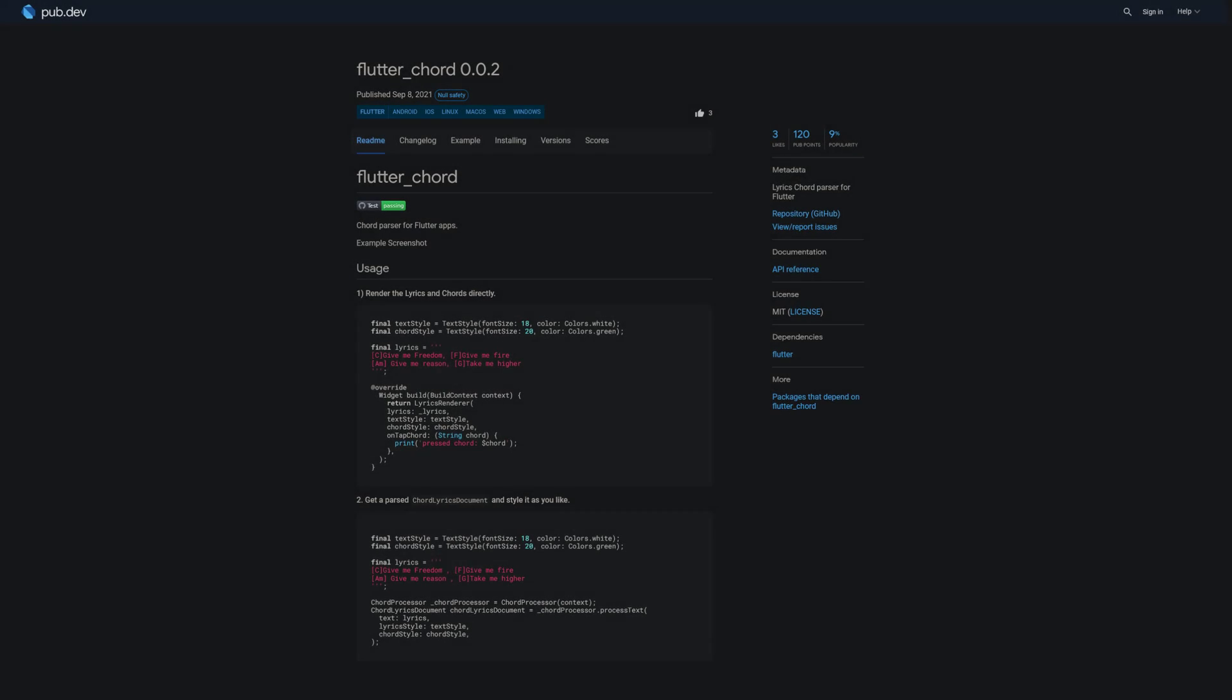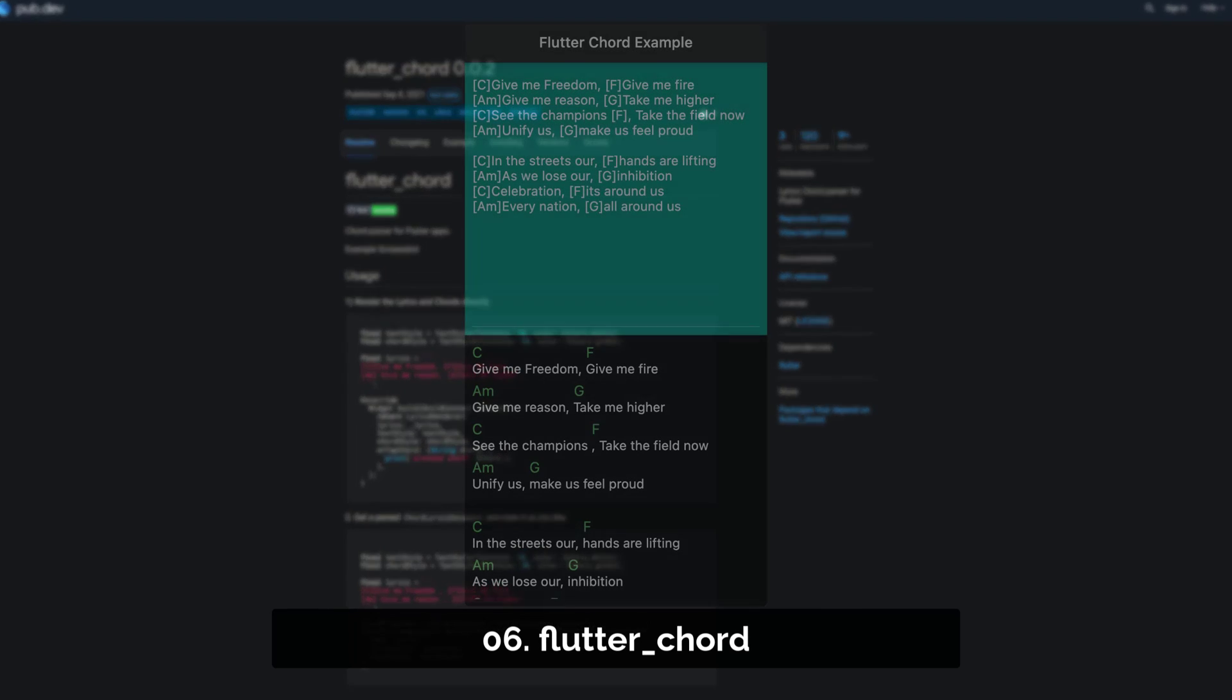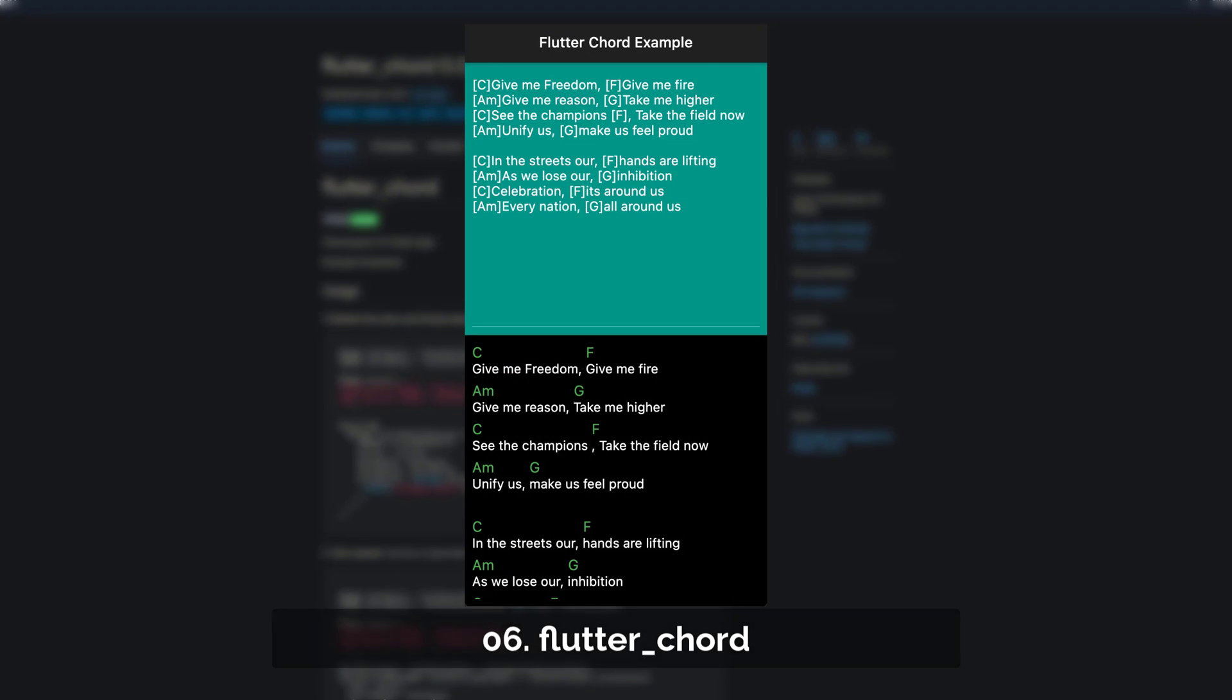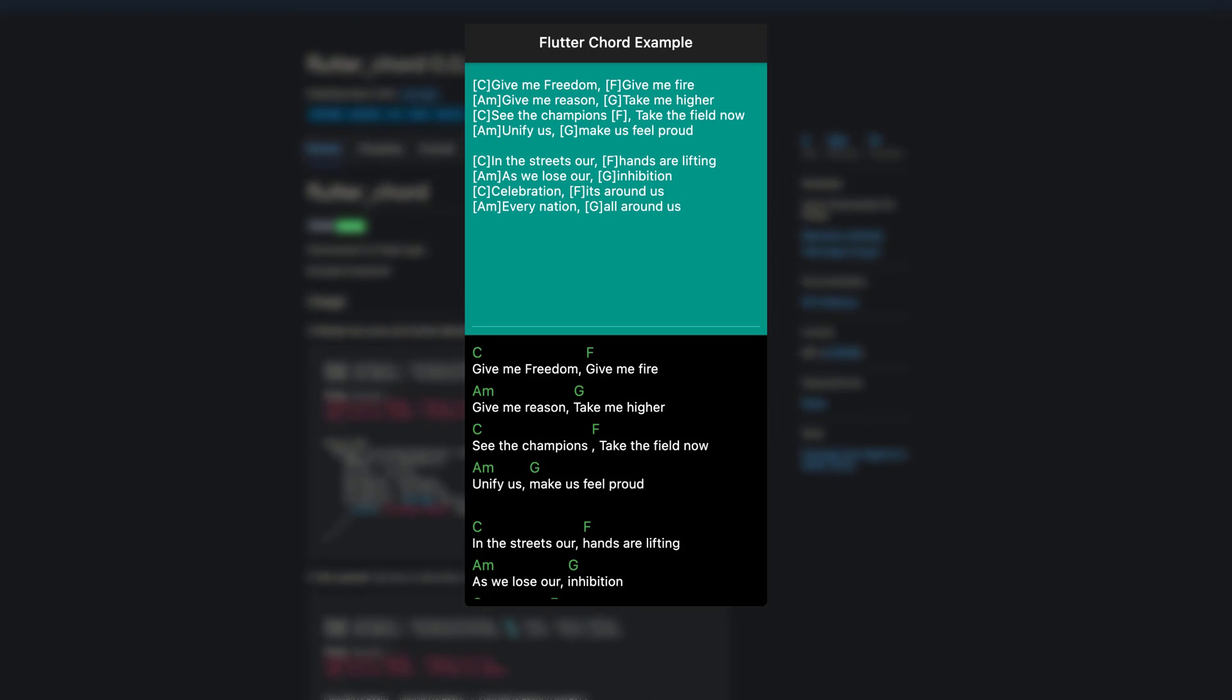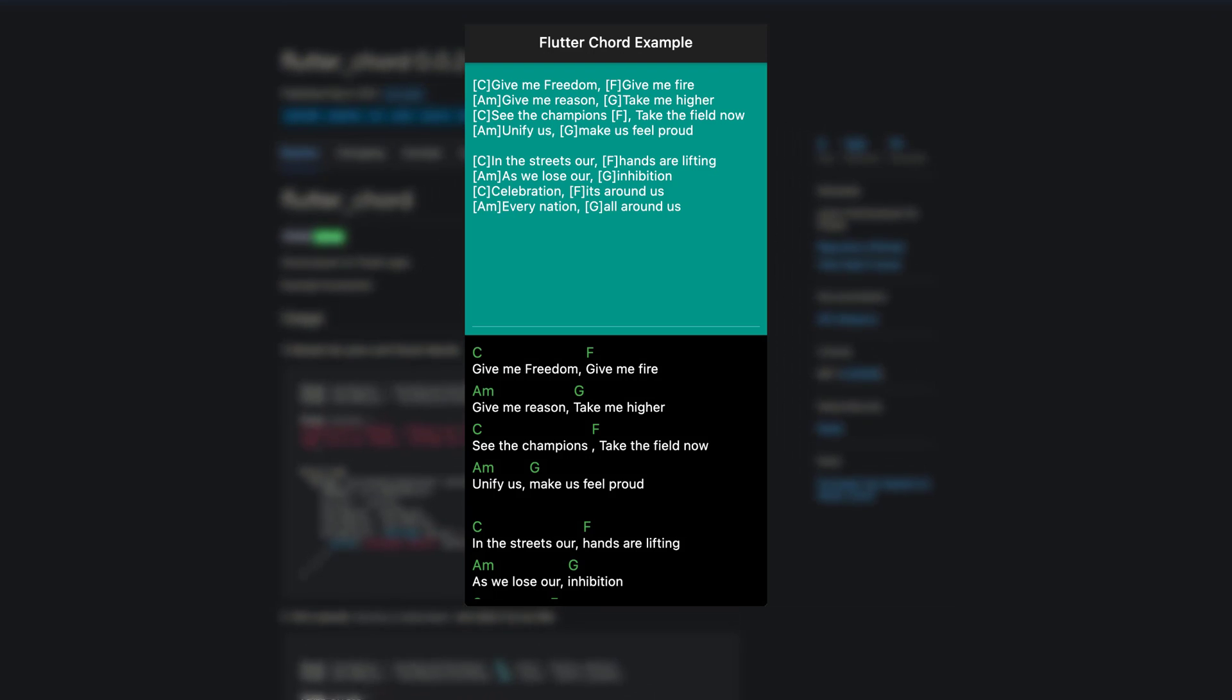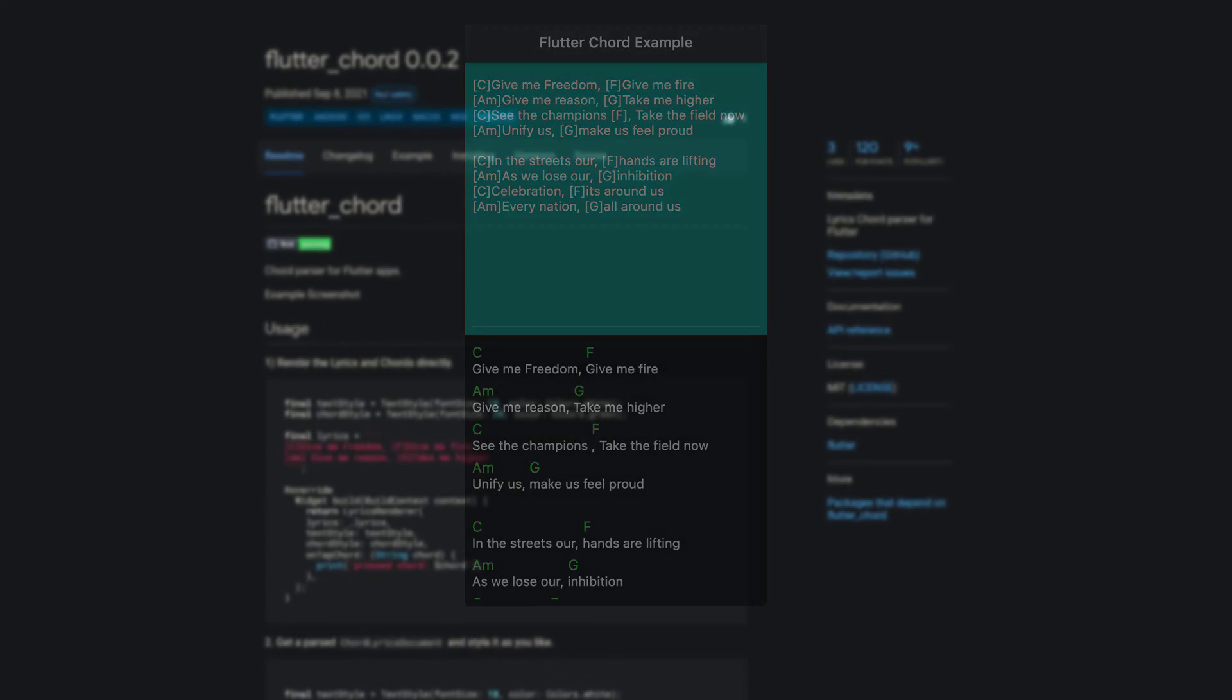Number 6 is called Flutter Chord. A lyrics chord parser for Flutter. Render the lyrics and chords directly and get a parsed chord lyrics document object and style it as you like.